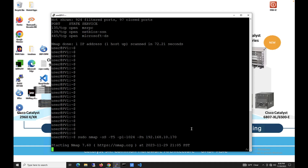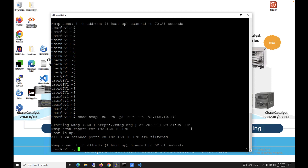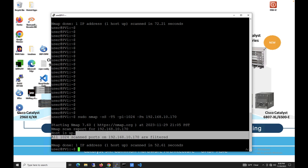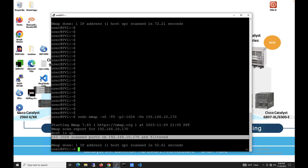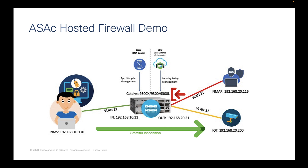Now you can check whether the hacker is able to do port scanning or not. As you see, the hacker is no longer able to see the TCP ports, and the inside host is secure.